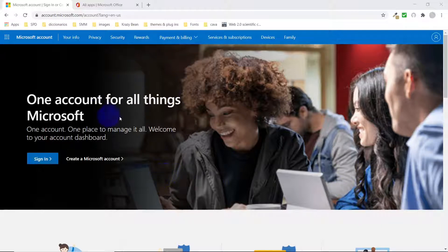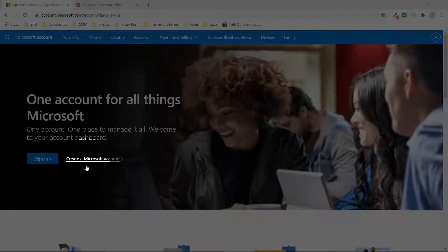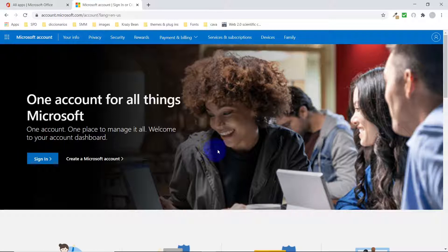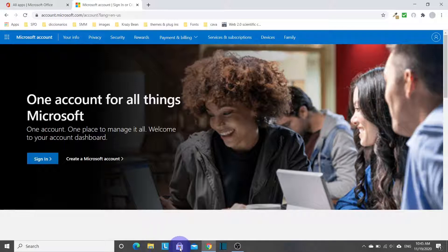Once you are on the Microsoft website, just click on 'Create an account.' If you already have an account, you can go ahead and sign in. One of the quickest ways to activate and download Microsoft Office is to go to the Microsoft Store Office and click on its icon.